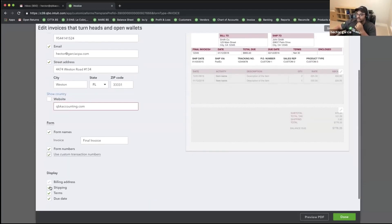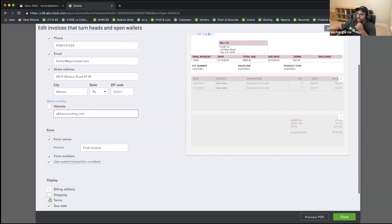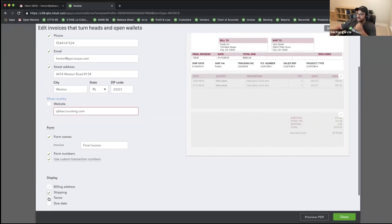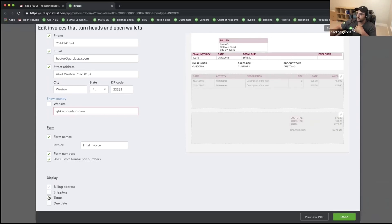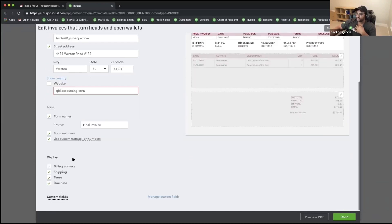Notice that you can also enable or disable the shipping address, the terms, and the due date — so all these things can be added or removed as needed.